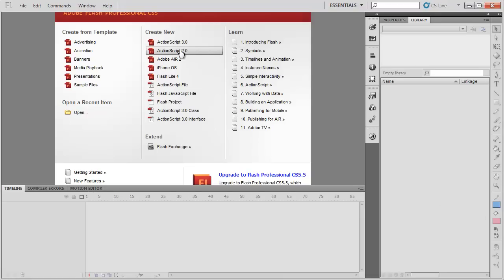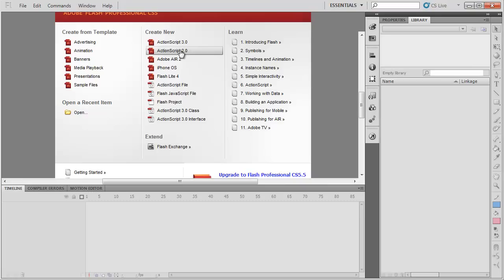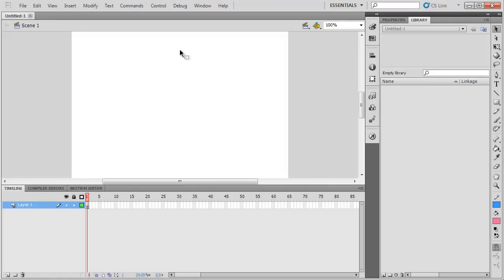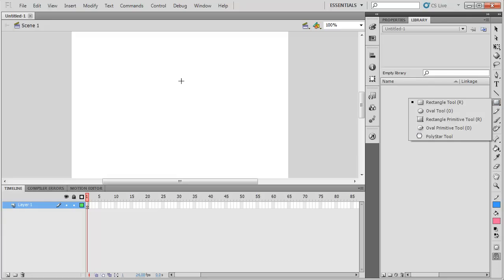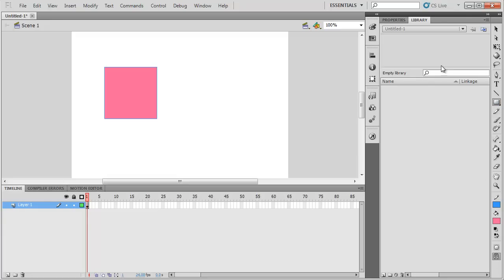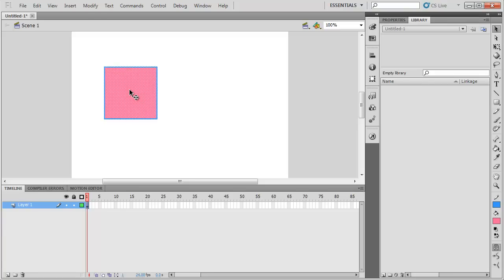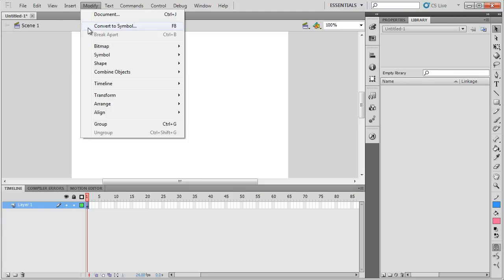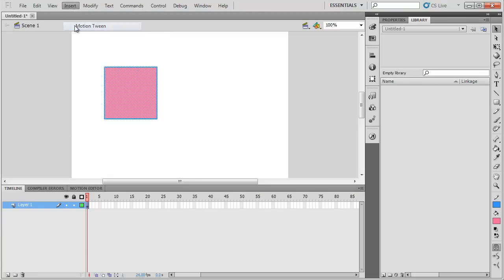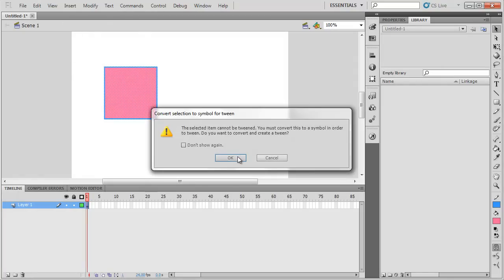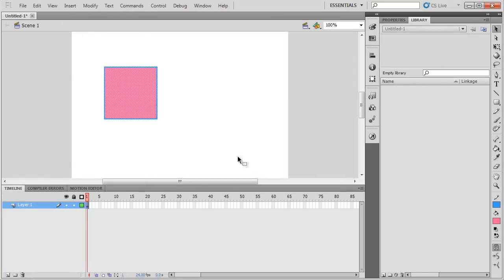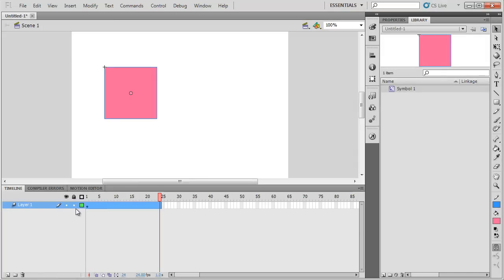So starting out, click on ActionScript 2 to make a new ActionScript 2 file. And I'm going to just make a very, very basic motion tween. So using the colors I already have selected, I'm going to draw out a square. Double click on it to highlight everything, both the stroke and the fill, and insert a motion tween. It'll ask me to change it into a symbol, and there we go.